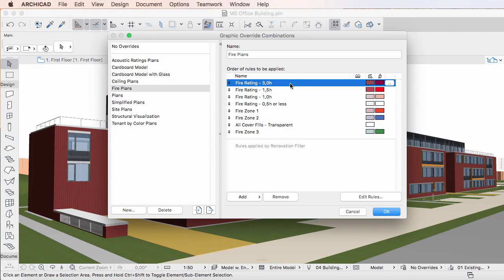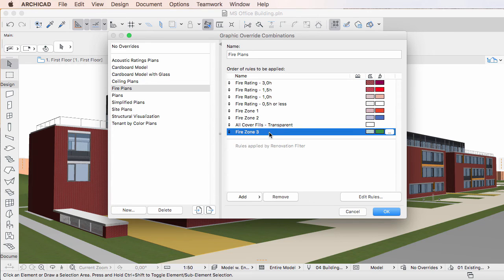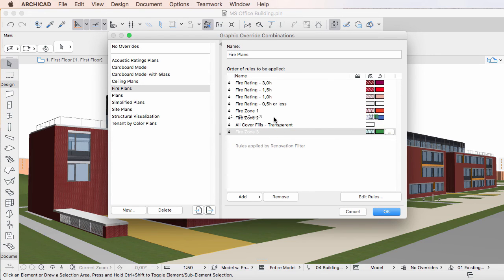To rearrange the order in which Graphic Override Rules are applied in the Graphic Override Combination, select the Graphic Override Rule you wish to move, then click it, hold down your mouse button, and then drag and drop it to the desired position on the list.